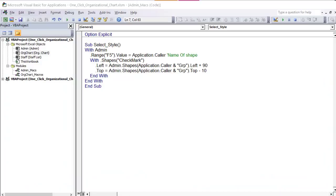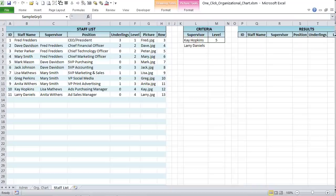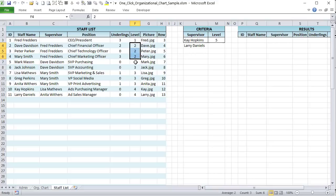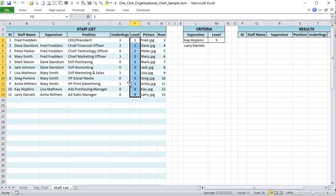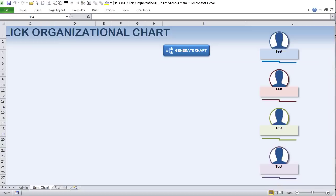The first macro I want to focus on is the one that organizes the levels. This macro runs every time we create the chart. If a staff member changes, we need to update the levels automatically. It's these levels that tell the main macro where to place images and connectors. We'll also use advanced filters with criteria set up in column L and results returned to another column.